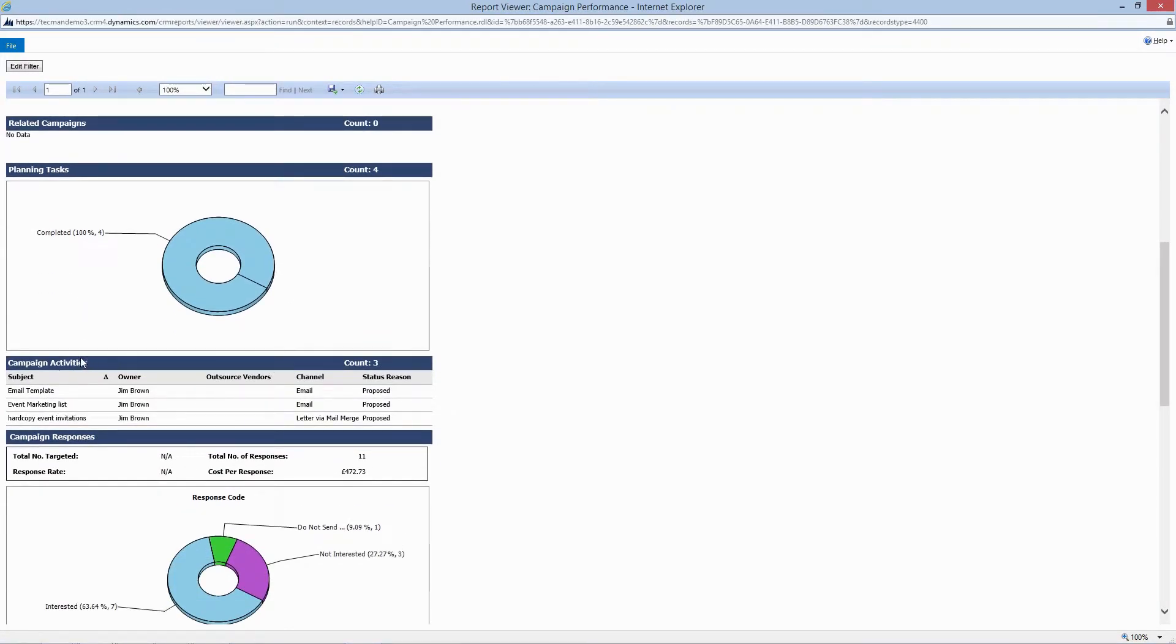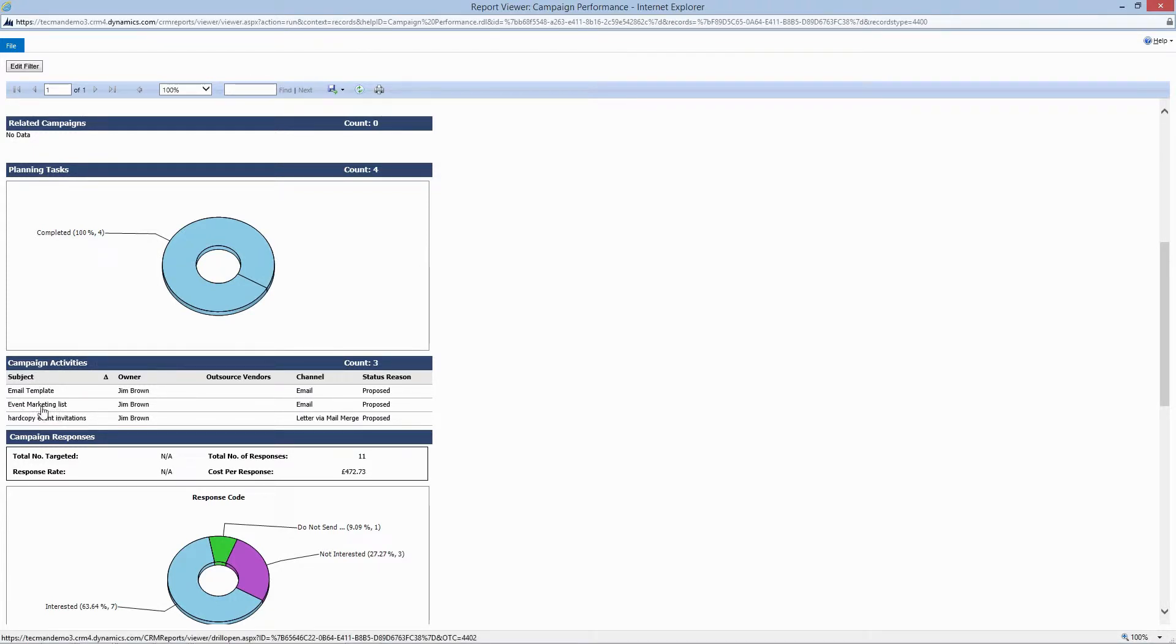And then we have beneath there campaign activities. These are the ones we created earlier. It gives you a detailed view and also the channel of the activity.